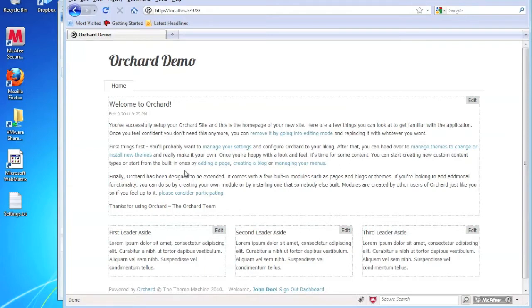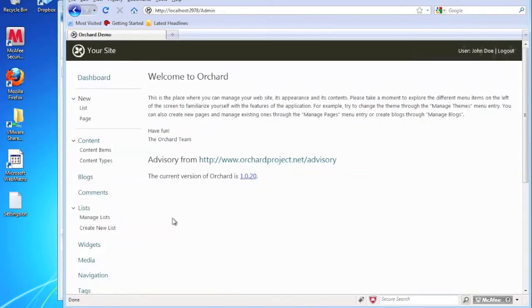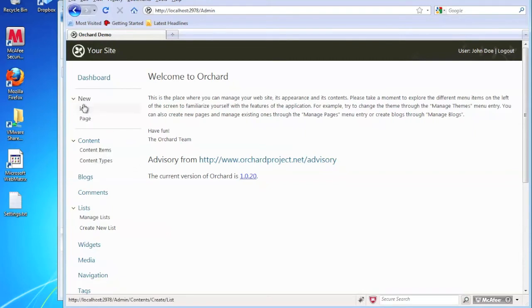So we have one page. But if you want to add other pages, then what you have to do is you have to go into the admin and add pages there. So I'm going to go to the dashboard. And if you look under here, you'll see a new and under new, there's list and page. We're going to go ahead and create a page.